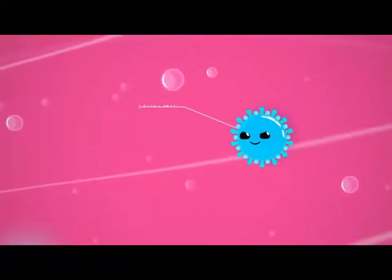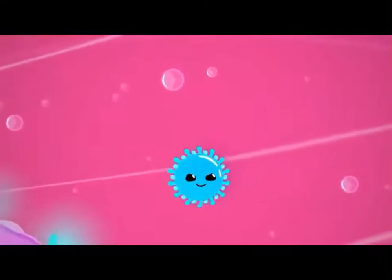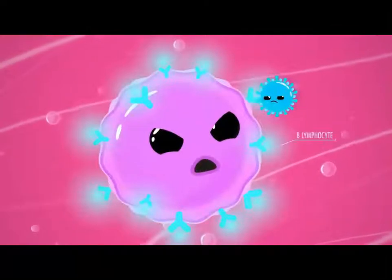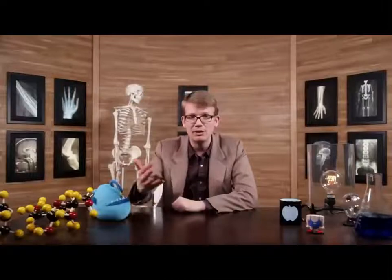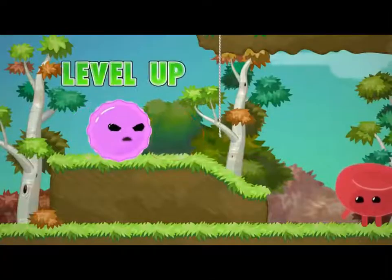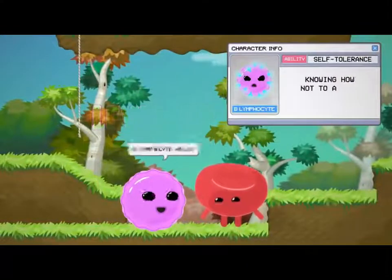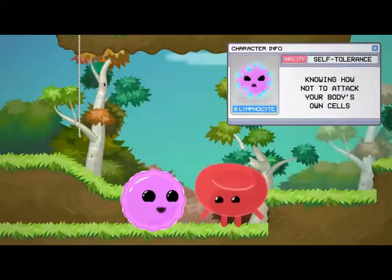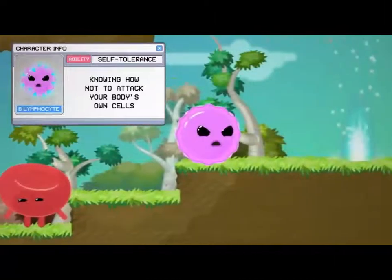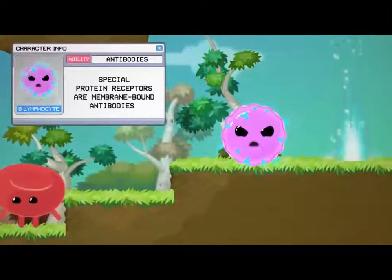Let's say flu virus gets inside of you and it's floating around trying to find a host cell to multiply inside of. Before it finds that cell, hopefully it will be visited by a B lymphocyte. Like all blood cells, these guys originate in your bone marrow, but unlike other white blood cells, they also mature in the bone marrow. As a B cell matures, it develops immunocompetence — how to recognize and bind to a particular antigen — as well as self-tolerance, or knowing how not to attack your body's own cells. Once fully mature, a B lymphocyte displays at least 10,000 special protein receptors — its membrane-bound antibodies — on its surface.